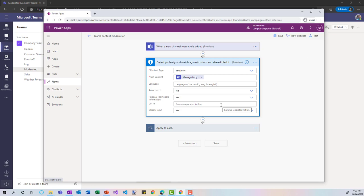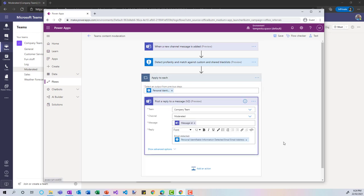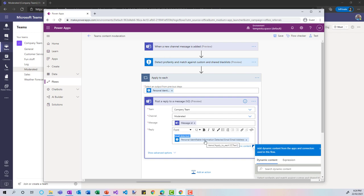The 'Classify' input set to 'Yes' looks for profanity, racy content, and other categories. Then I apply a loop: for each personally identifiable information item detected, I send a reply. There are two ways — I can send a reply using my own account, composing a message like 'Was email detected?' followed by the detected PII variable, such as the email address.